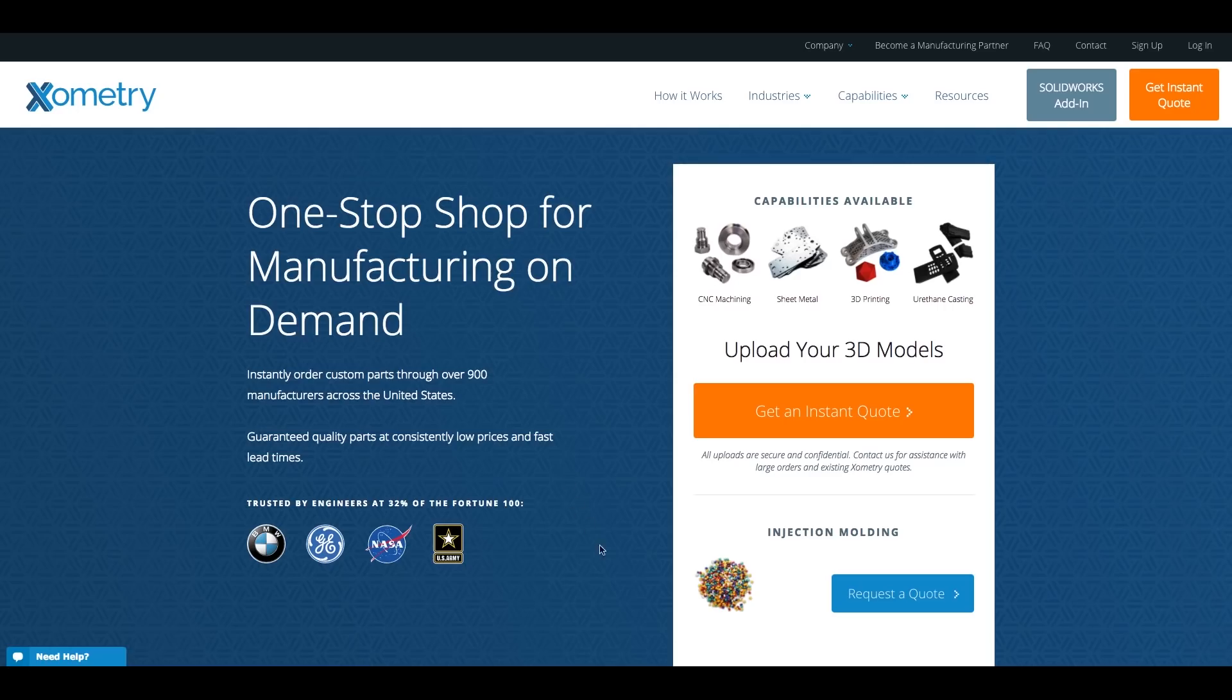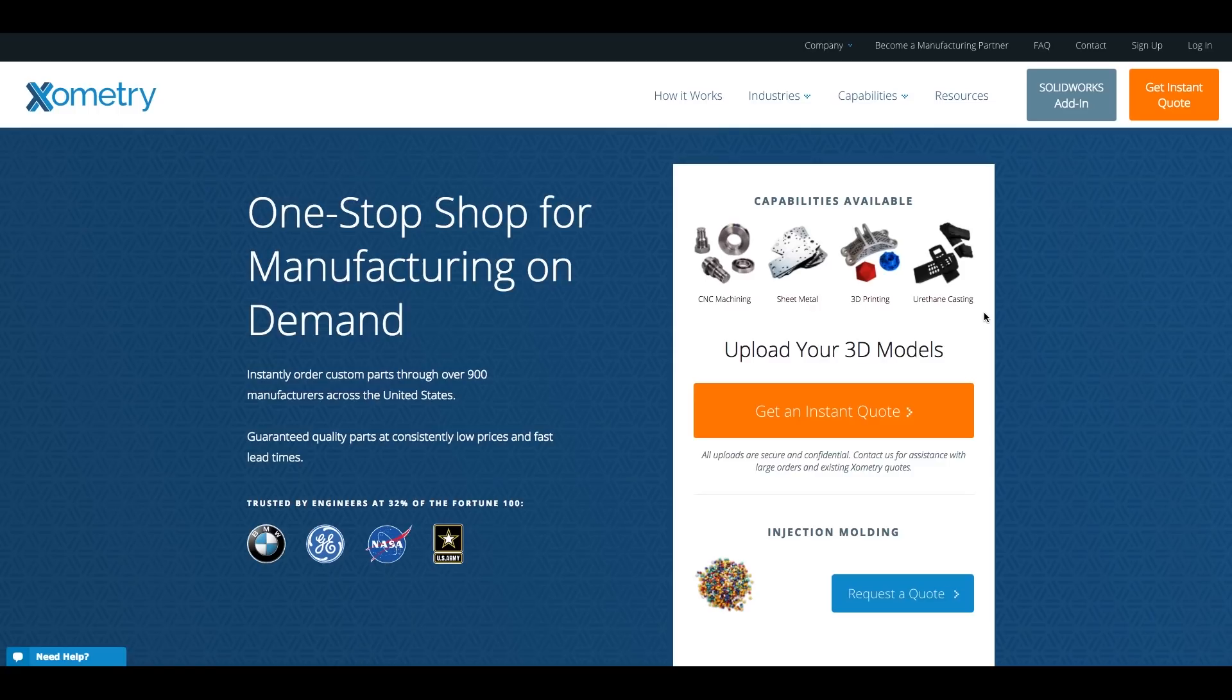Awesome. Thanks so much Travis. So you can request a quote online at xometry.com for injection molding as well as other processes including 3D printing and traditional machining, sheet metal, and urethane casting. We have it all here. We want to be your one-stop shop for manufacturing on demand.